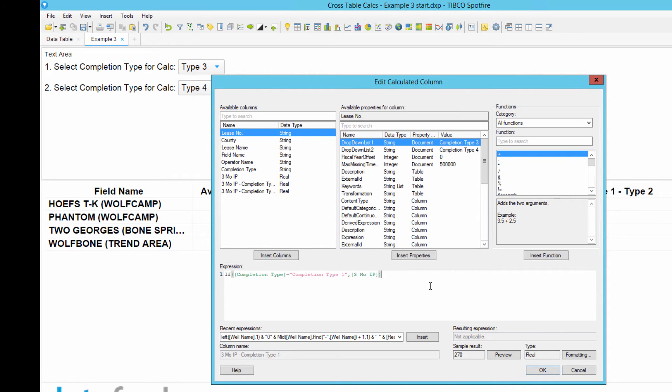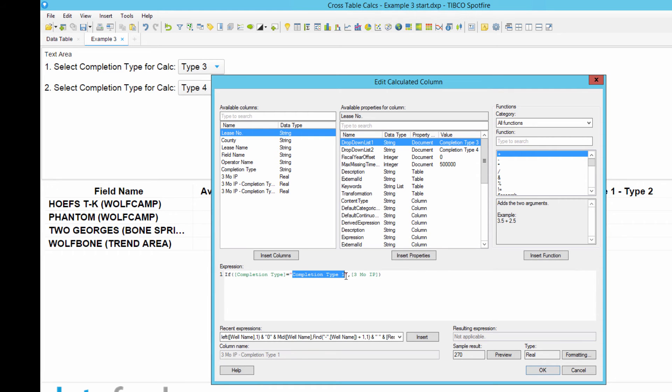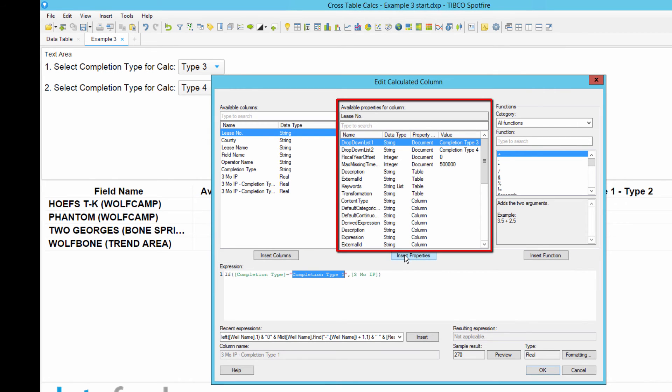If you didn't watch the last video on this topic and are not familiar with these expressions, just check out that second video that I published regarding crosstables, and you'll learn a little bit more about why I used this particular expression. The way it's written now, this expression is only going to show the 3-month average IP if completion type is equal to 1. Replace the hard-coded value of completion type 1 in the if statement with the first document property that we created.